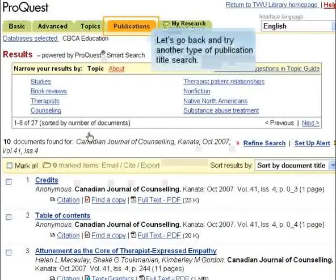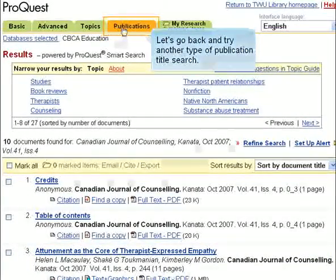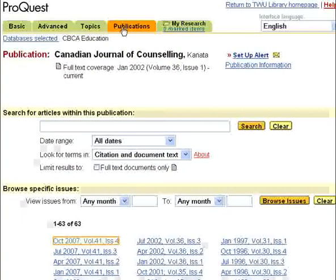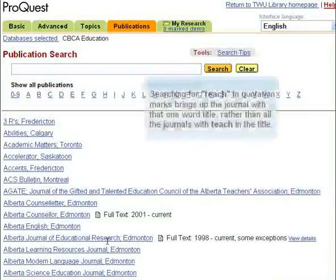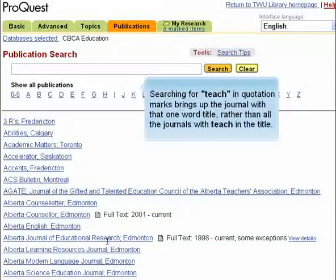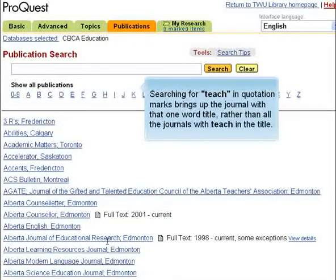Let's go back and try another type of publication title search. Searching for 'teach' in quotation marks brings up the journal with that one-word title, rather than all the journals with 'teach' in the title.